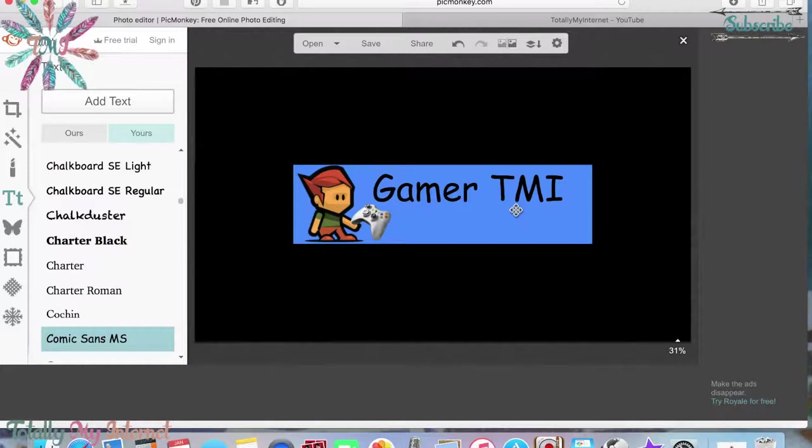I really appreciate you guys taking the time to watch this tutorial on how to make a YouTube banner. You can also check my older video — it's a longer, more in-depth step-by-step guide, and I'll link it in the cards — click that white circle on the top right of the screen. Leave comments below if you have any questions or if you want me to check out your channel art. I read every comment and I'd love to see your work.